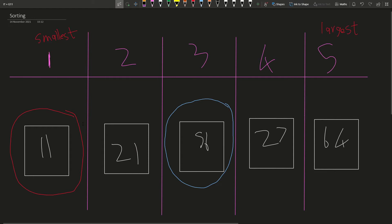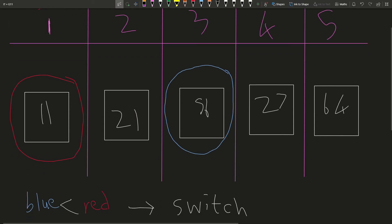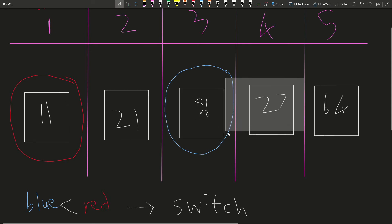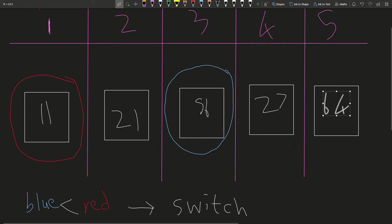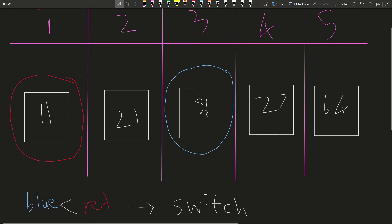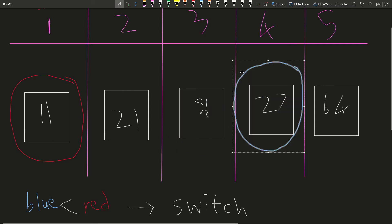So why are we doing this? Because we want to see, we switched 11 and 21 because we know 11 is smaller than 21, but we don't know whether 11 is smaller than all of these other numbers. So now we need to do this comparison again. We need to just keep doing this comparison. Is 11 smaller than 56? It is, so we don't need to switch. So we can just move blue along again, ask ourselves the same question again. Is 27 bigger than 11? Is blue bigger than red or is blue smaller than red? Blue is bigger than red, so we don't need to do anything.